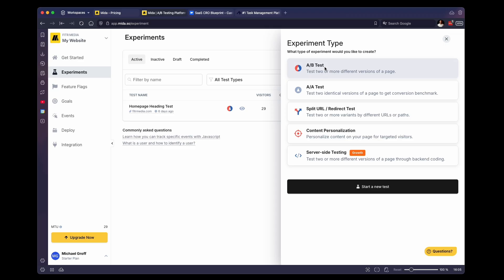So for example, you can change the header on a homepage, and it will split the traffic. Half the traffic will view the old version one of the header. And then the other remaining traffic will view the other header as well. Now a split URL test is where it's going to send users to two different URLs. So you could have two different versions of your homepage that are built entirely different and you can test which layouts are working the best.